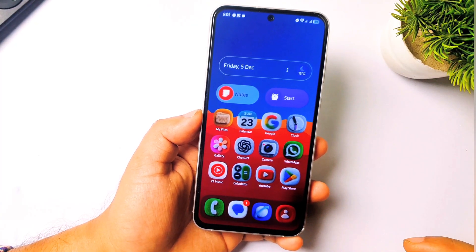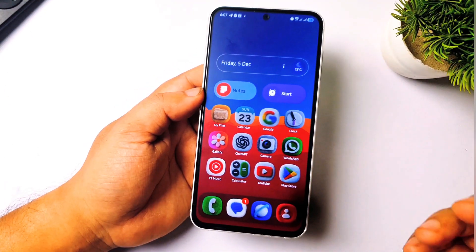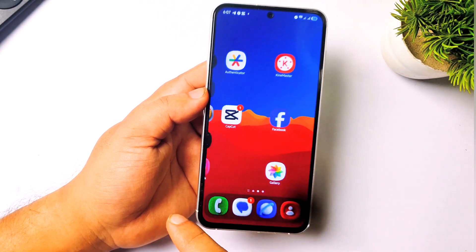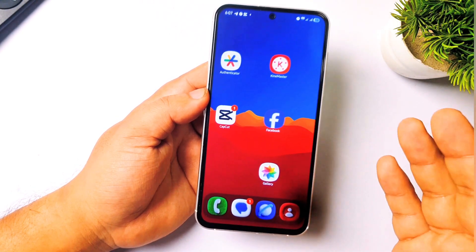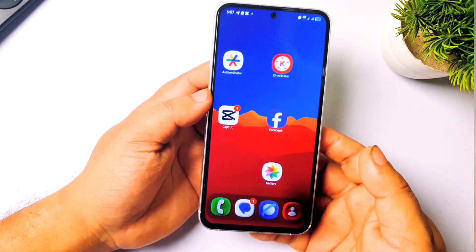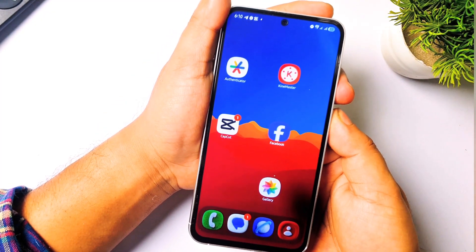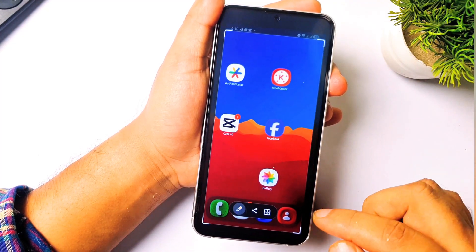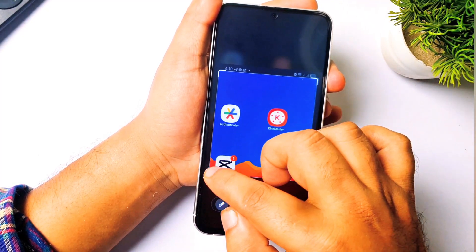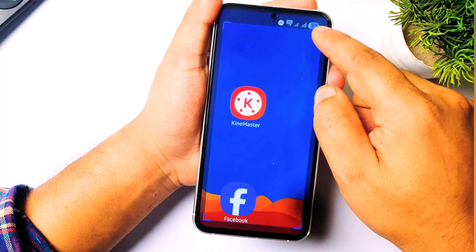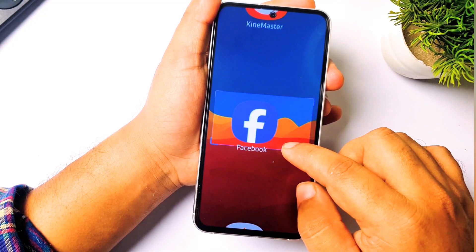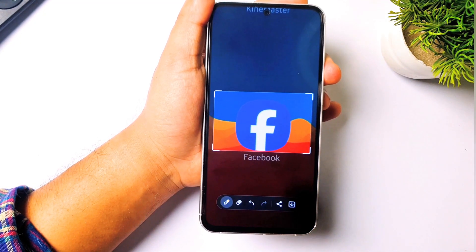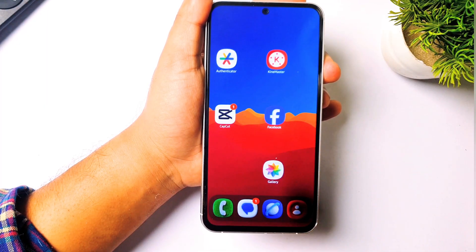First we have to decide which app icon we are making. A lot of people were asking about the Facebook icon, so let us create that first. I'll take a screenshot, then crop it to get just the Facebook icon — we don't need the Facebook text. I've cropped it and saved it.